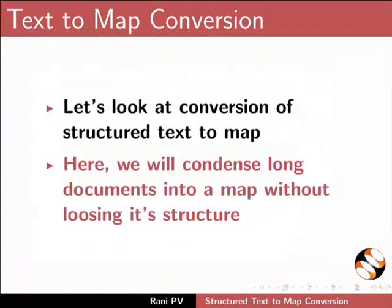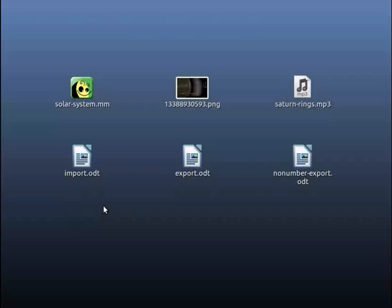Next, let's look at conversion of structured text to map. Here, we will condense long documents into a map without losing its structure. Go to desktop directory. I have made a structured OpenOffice document named import.odt.